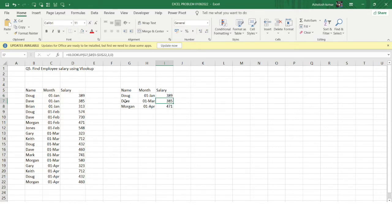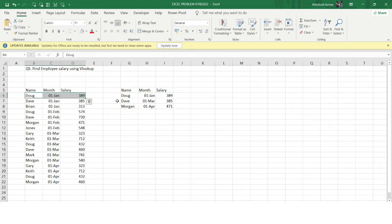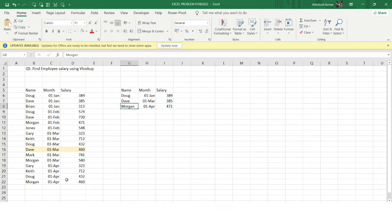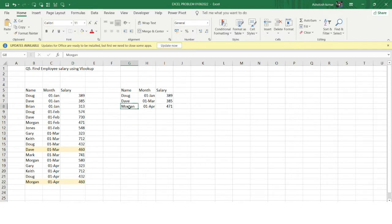I've got an answer, but here's the catch. For Doug in January the answer 389 looks correct. But for Dave in March the formula returns 385. When I cross-verify, Dave's salary for March is actually 460 — so the answer is incorrect. Similarly, Morgan in April should be 460, but I'm getting 471, which is also wrong.